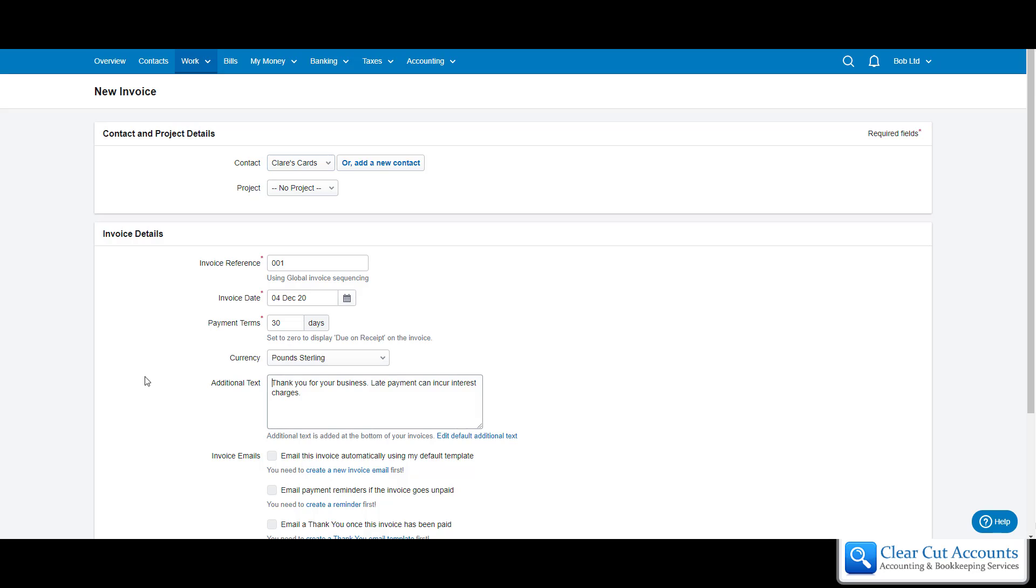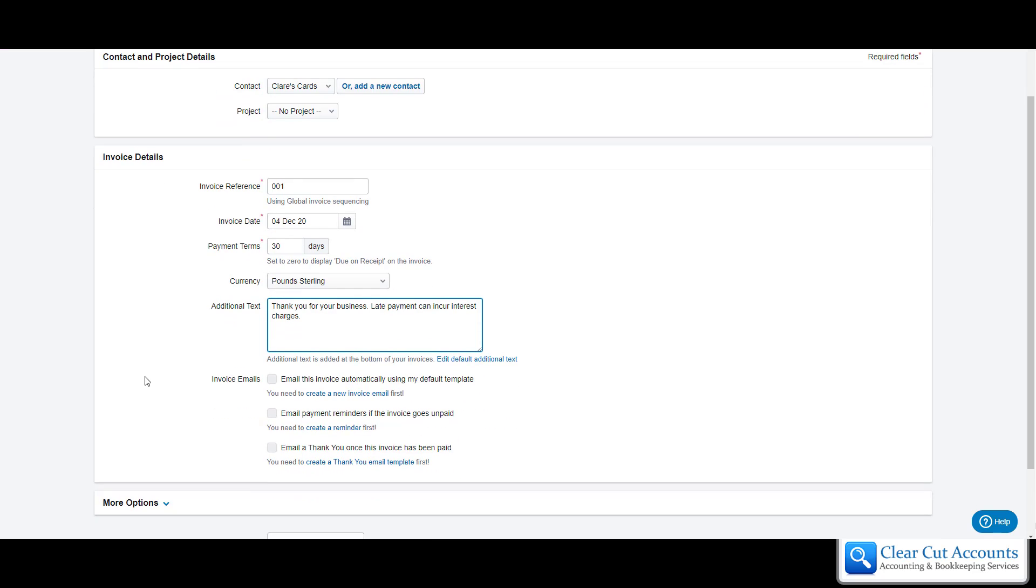We then go down to the invoice details section. The invoice reference number uses a very basic referencing, but if you've been working outside of FreeAgent and don't want to start at number one, you can start at whatever number you want. In this case we're going to start it at 24.